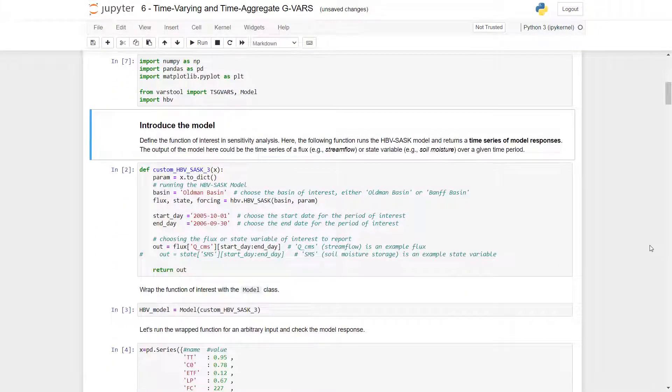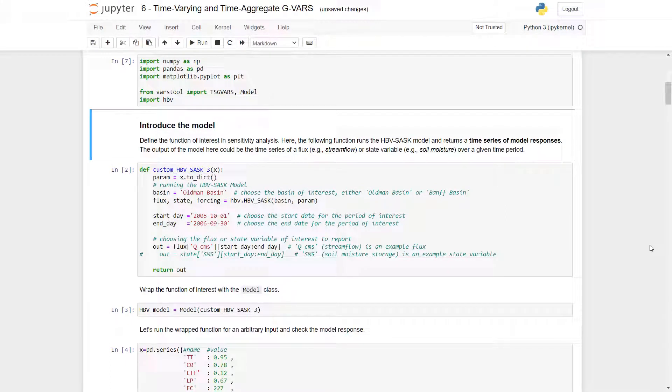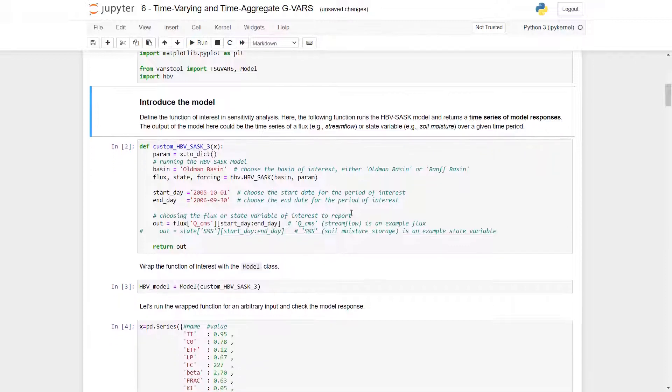Now we can introduce the model. We define the function of interest and sensitivity analysis, and here that will be the HBV-SASC model that returns a time series of model responses. The output of the model here could be the time series of flux or a state variable over a given time period. In here, we can see the function defined.